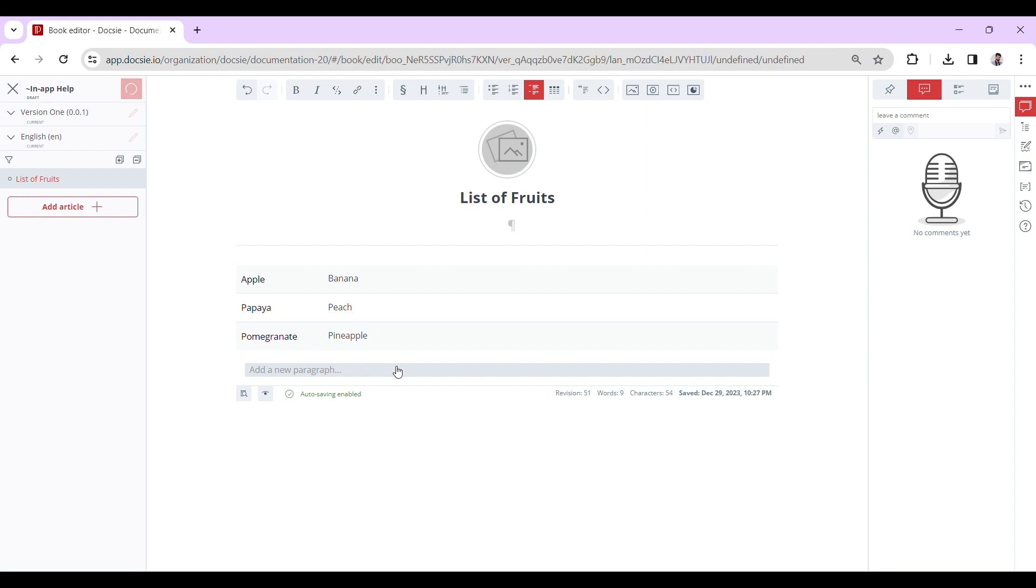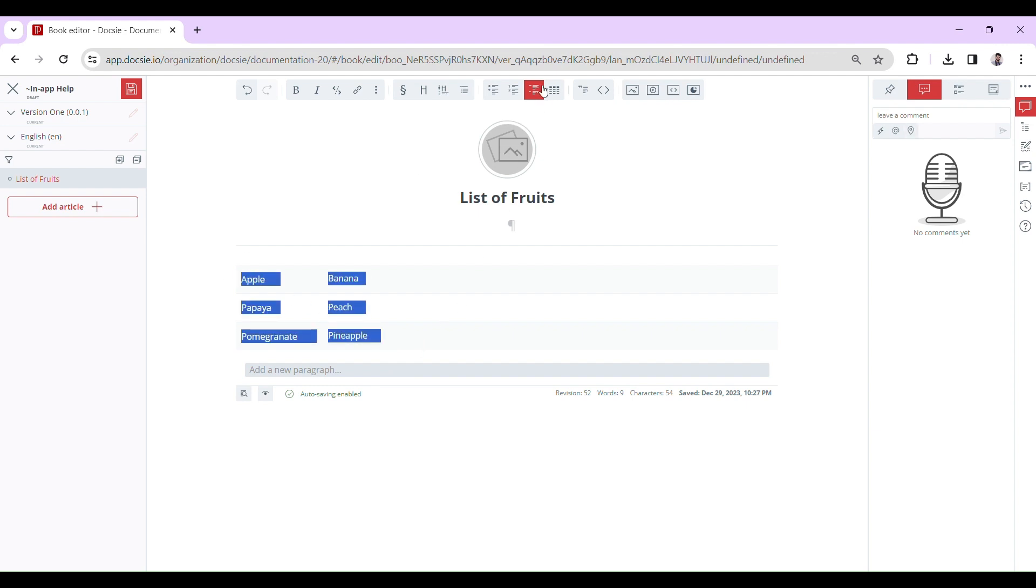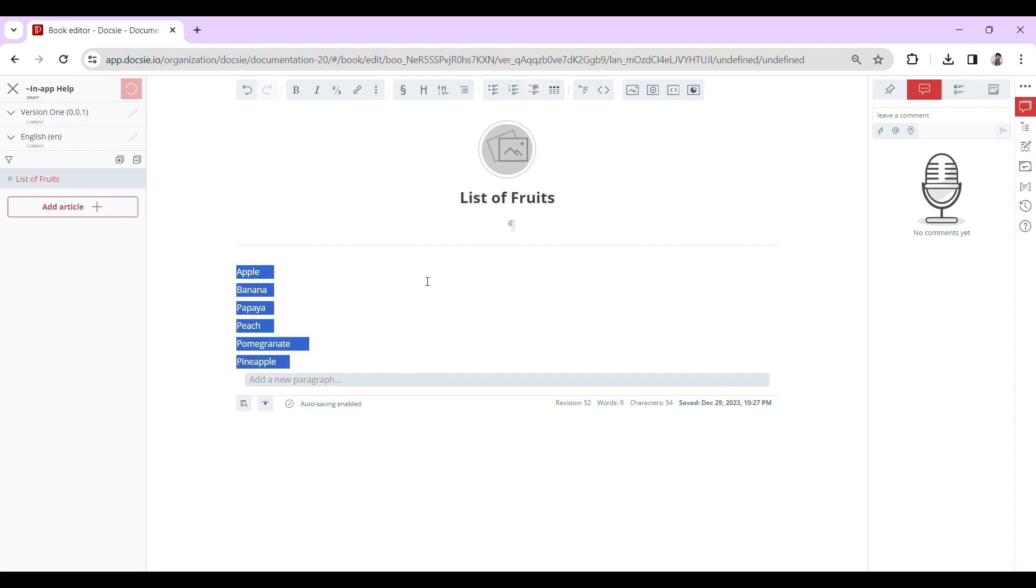Now, if you decide you're done with the dictionary list style and want to go back to plain text, just highlight those items and unclick that button on the toolbar.